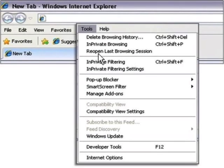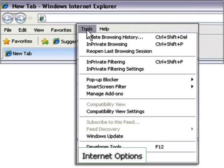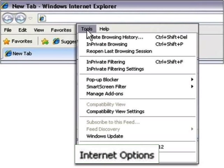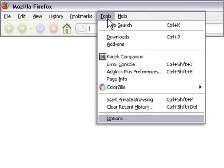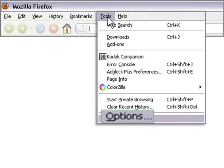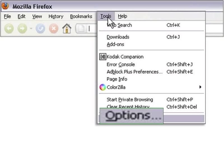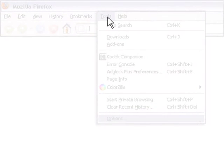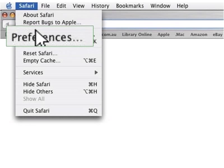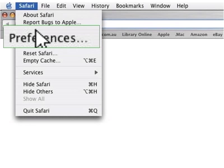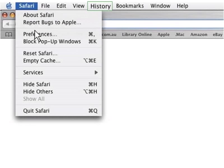In Internet Explorer, you'll find the Internet options listed under Tools on the menu bar. With Mozilla's Firefox browser, the options are also listed under Tools on the menu bar. Safari's Internet options are in the Preferences section, and they have a separate menu for browser history.